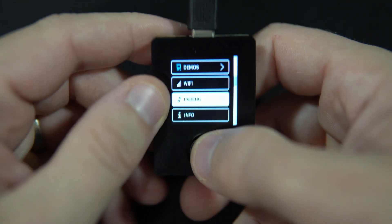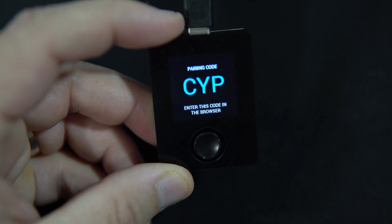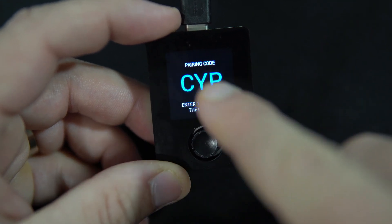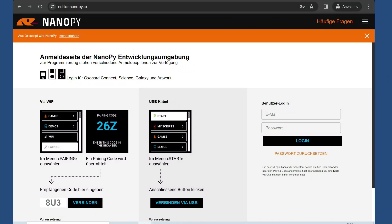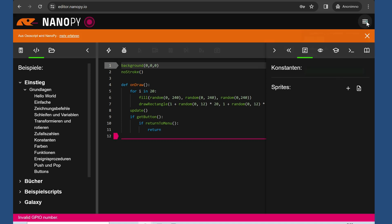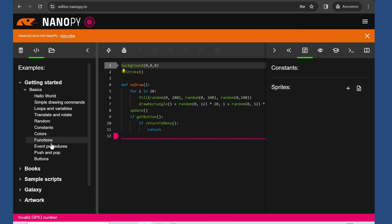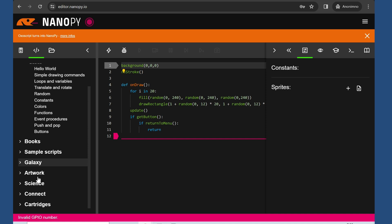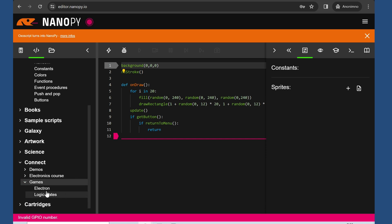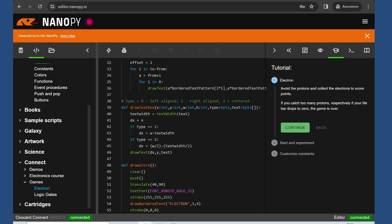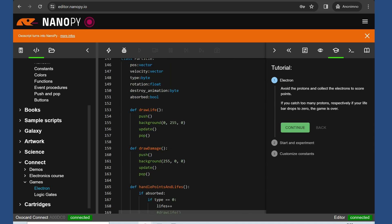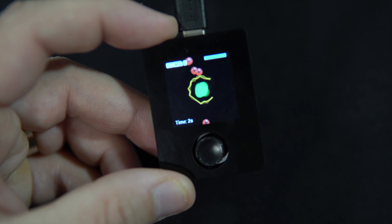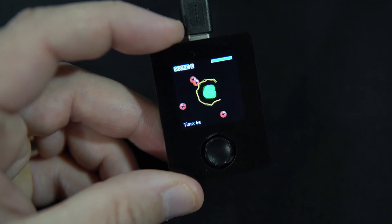And I can go to pairing, and I need to open my editor which is here. Here is my code. I need to enter, and of course I need to choose my language to English. And now I can find some good demos, for example this game. I can learn from that code, and I can run code.